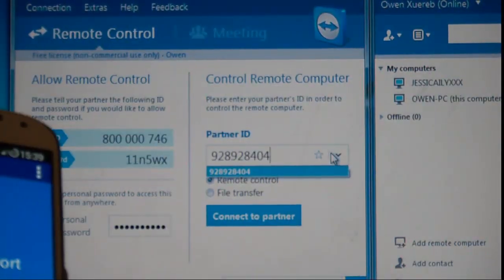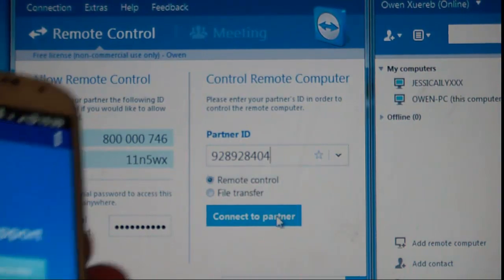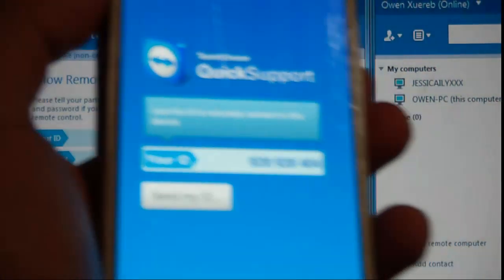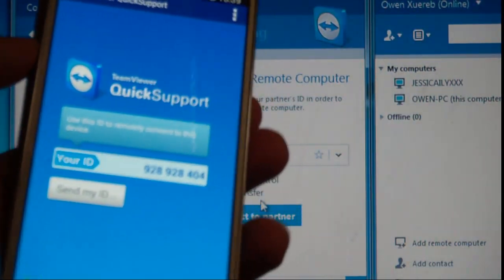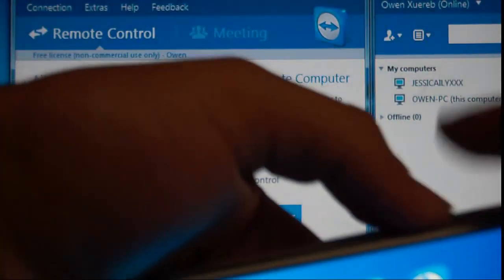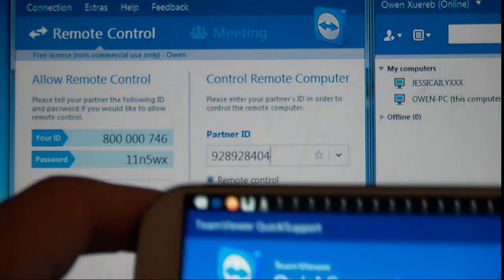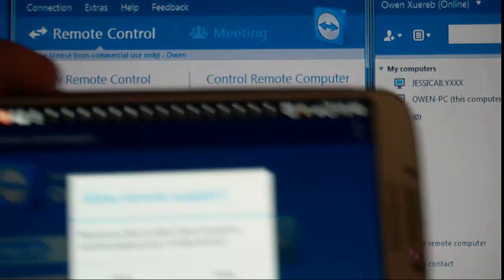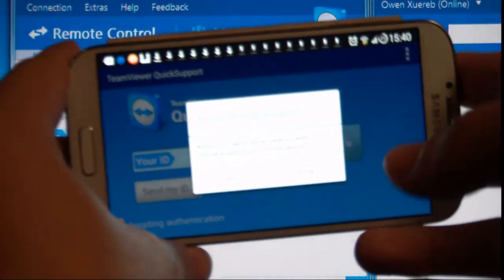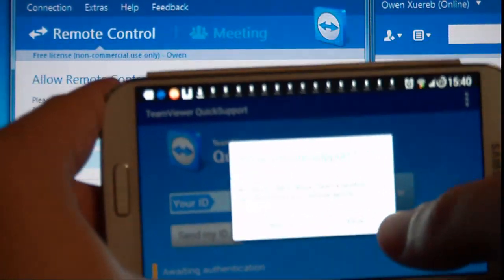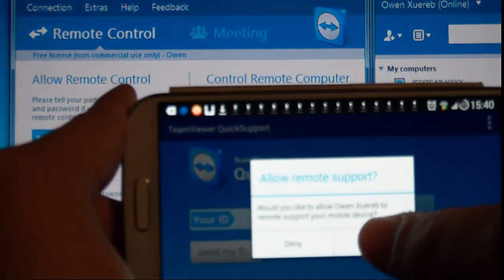Now click on Connect to Partner. You will get a notification on the phone. You will get asked if you want to allow the user to connect.